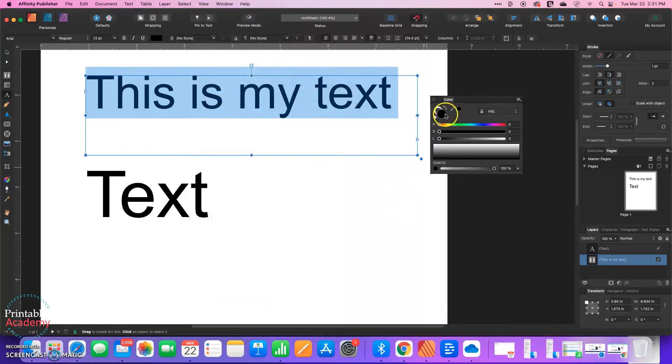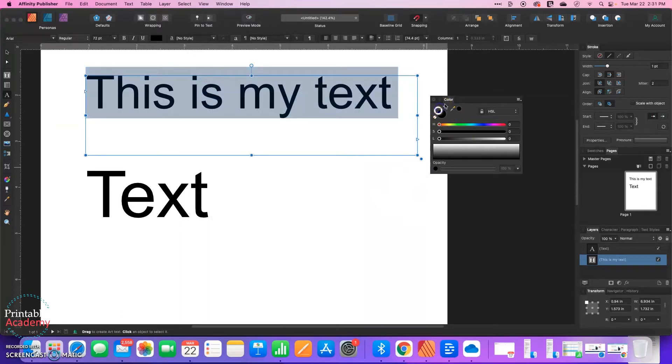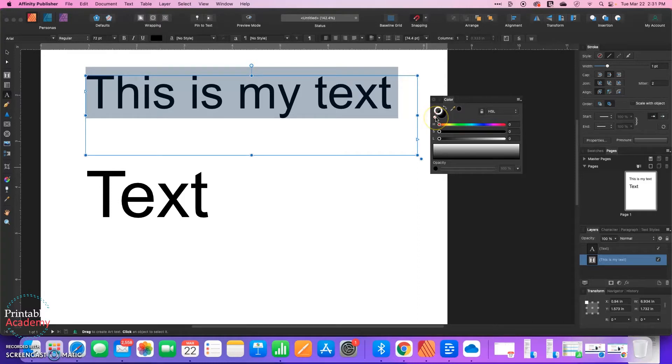So this solid colored circle, which is currently black, is the fill color of my text. This donut that has the red line through it is my stroke color. And this circle with the red line means that it has no color right now to the stroke or outline of it.